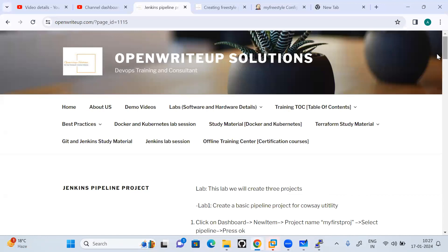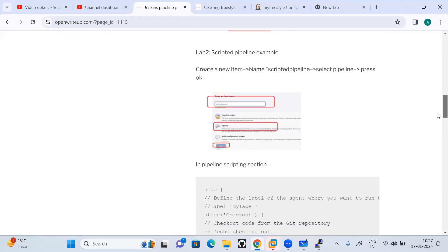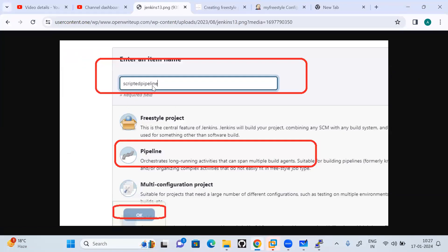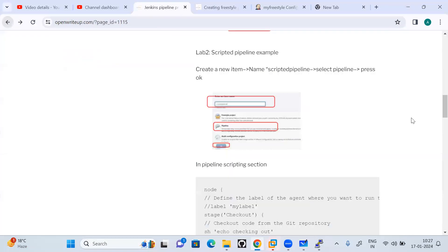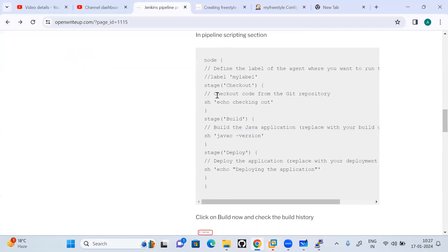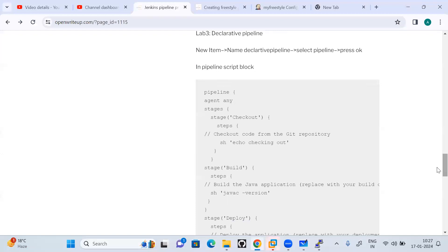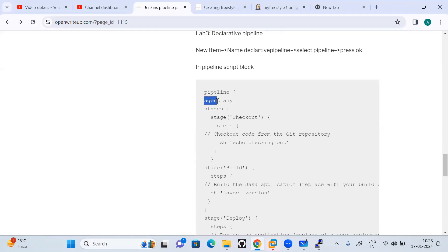In the lab we will create a pipeline job. For the scripted pipeline, we have three stages: checkout, build, and deploy — with just print or echo statements. This is starting with the node keyword, so it is a scripted pipeline. For the declarative pipeline, the same stages are there — checkout, build, and deploy — but the syntax has changed: it starts with pipeline, and then the agent section comes, specifying where the build activity should run.